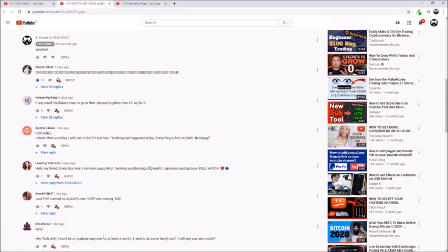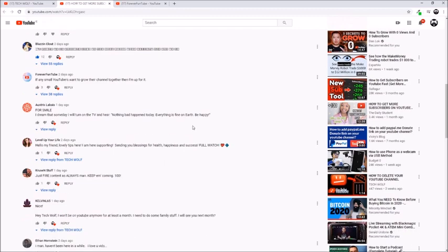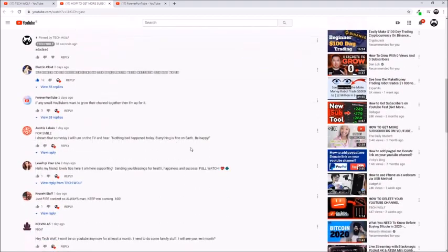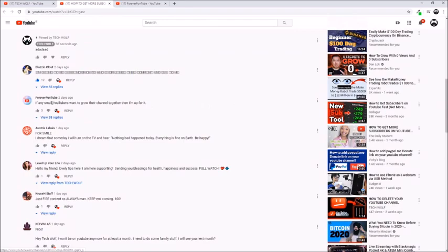You can also pin other people's comments. For example, you like some comment where some person has commented and you would like to pin it. You just go to that person's comment.